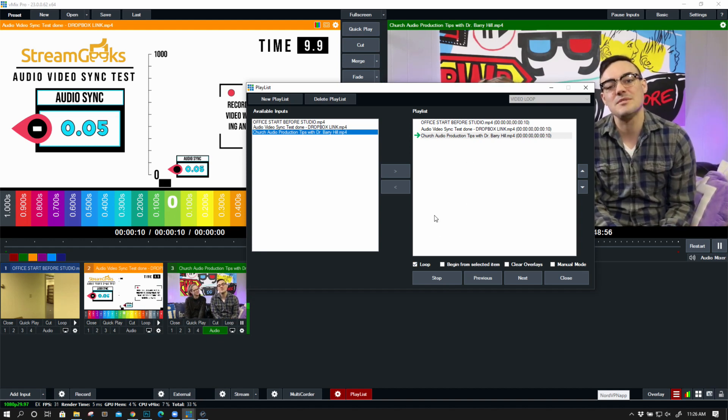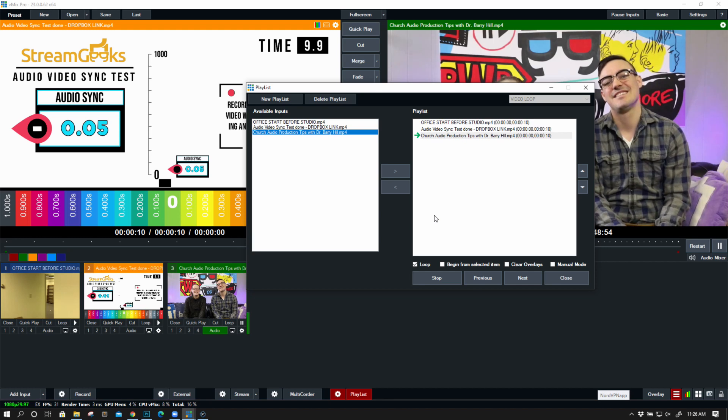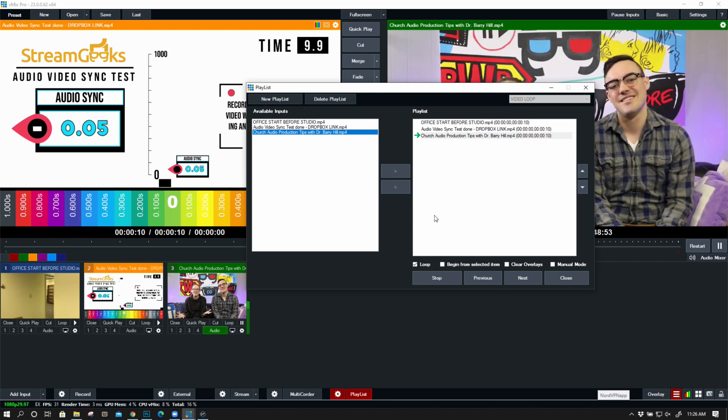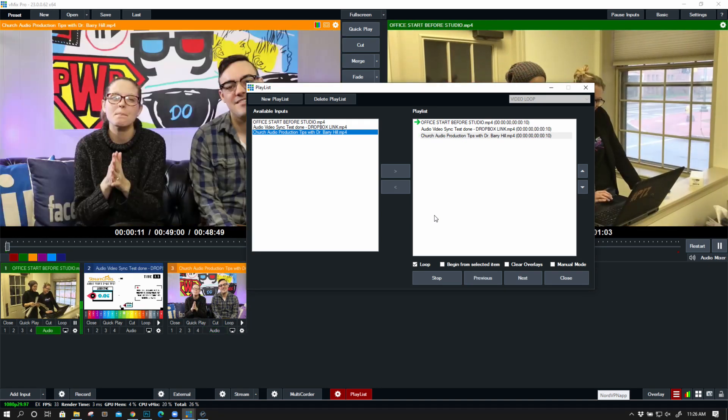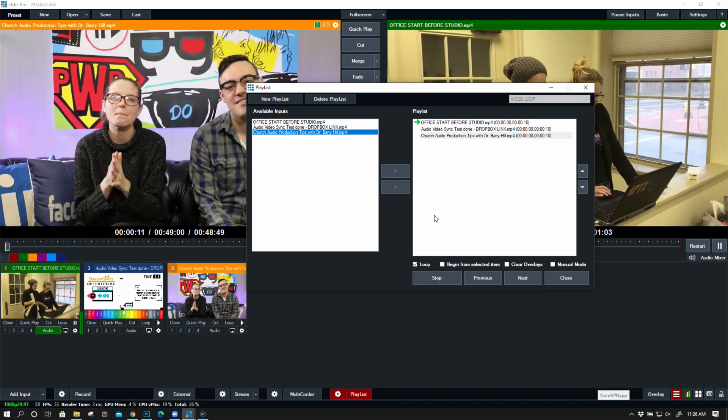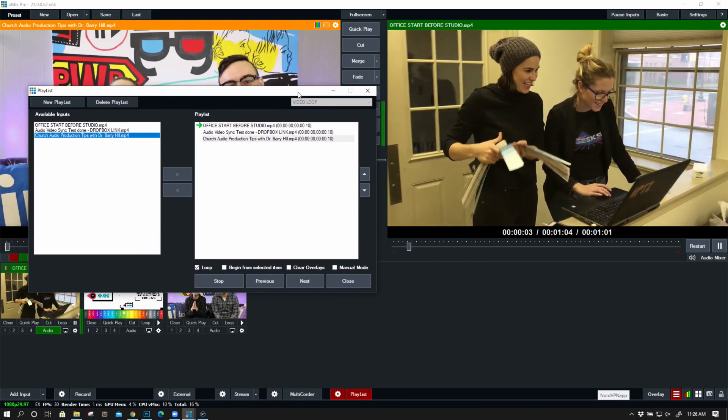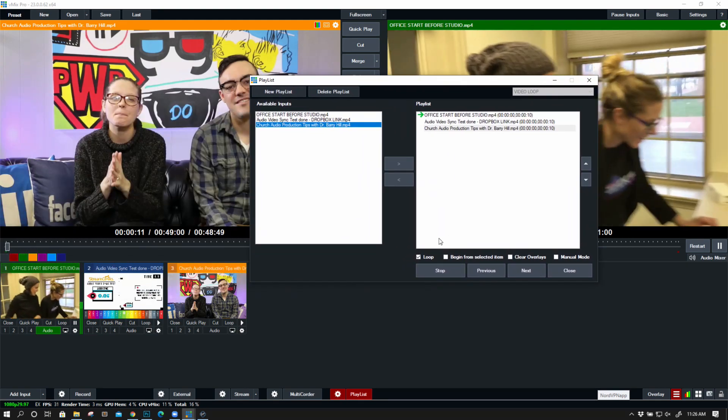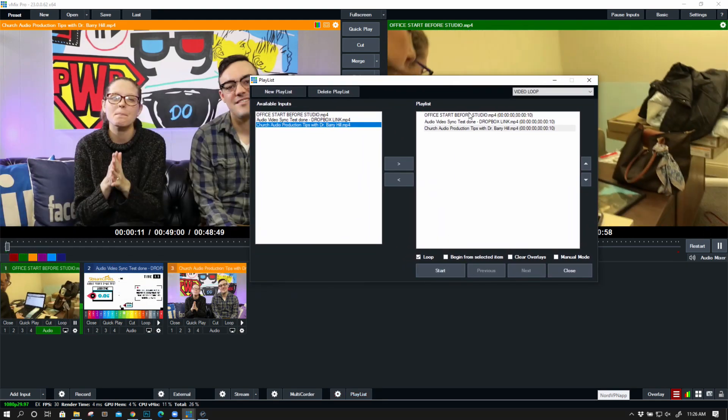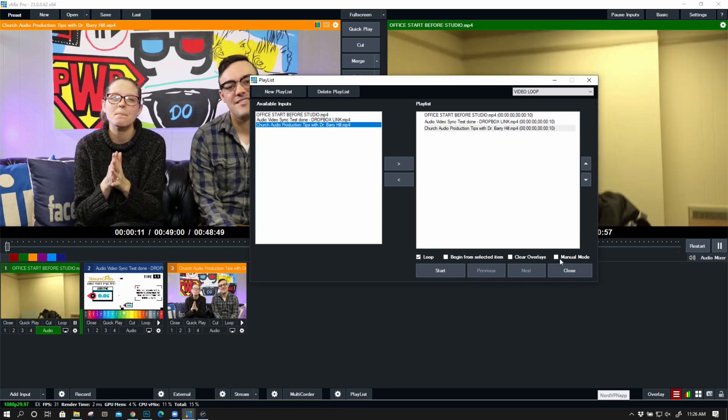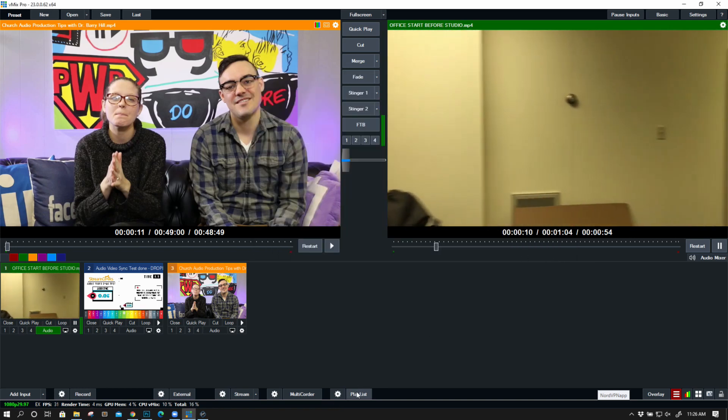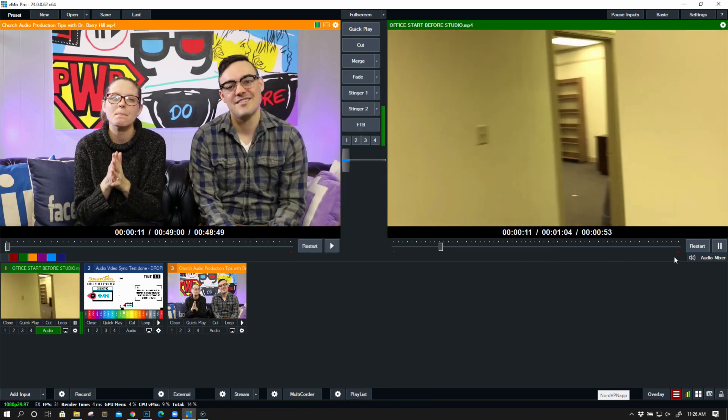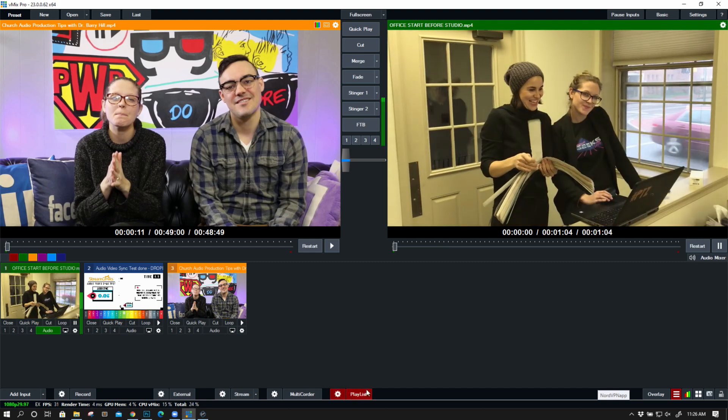So we have each of these videos starting at zero, so it's going to loop through the first 10 seconds of each of these videos over and over again. When I hit stop, the playlist stops and the red button down here stops as well. This video continues to play, so you hit that red button, the playlist starts.